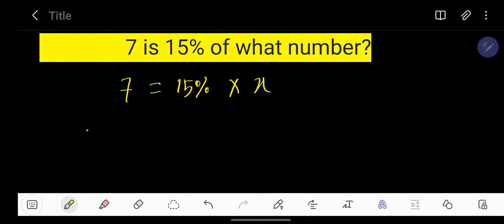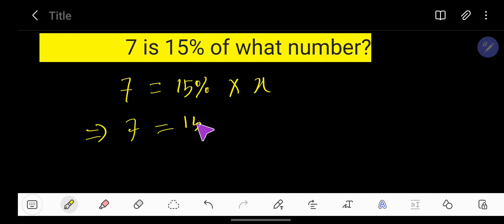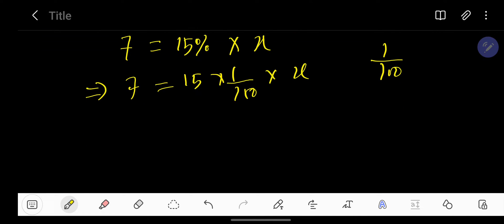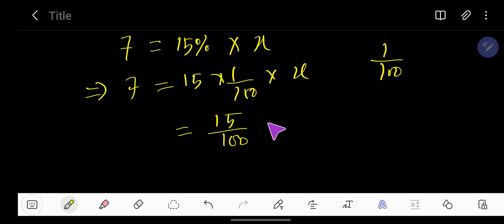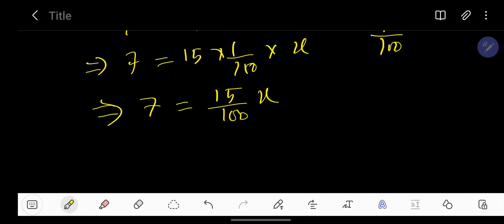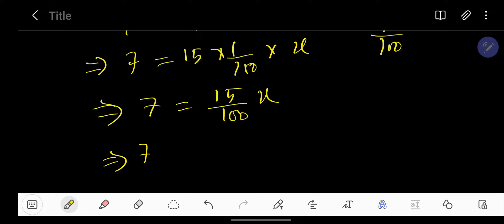We can write 7 equals 15 percent times X. Percent means one over 100, so that's 15 over 100 times X equals 7. If we multiply both sides by 100...